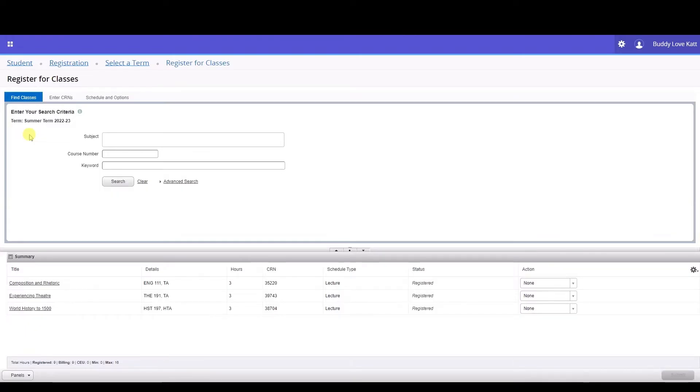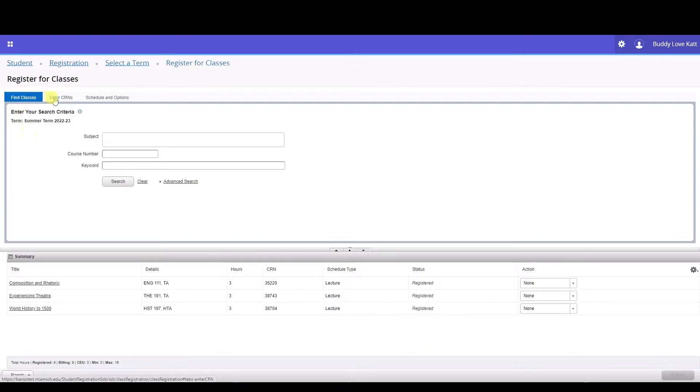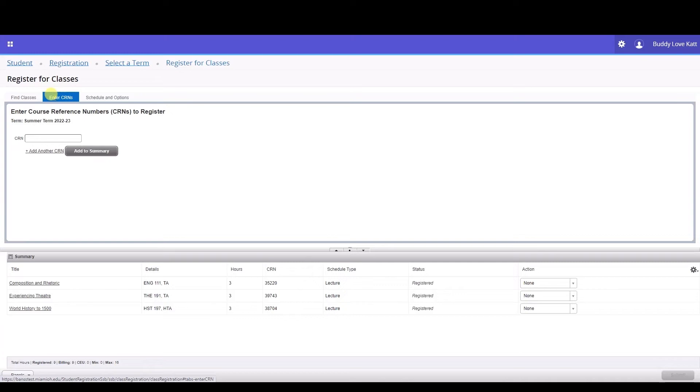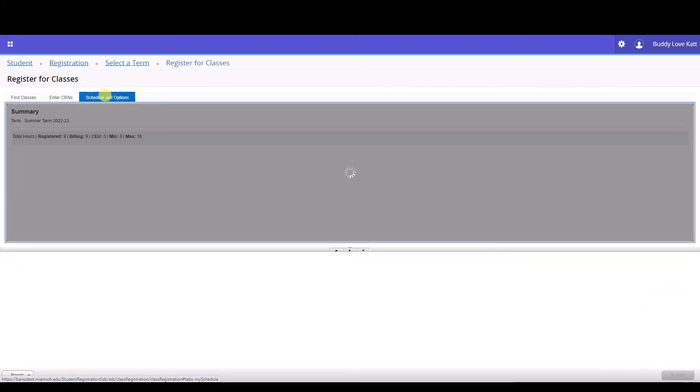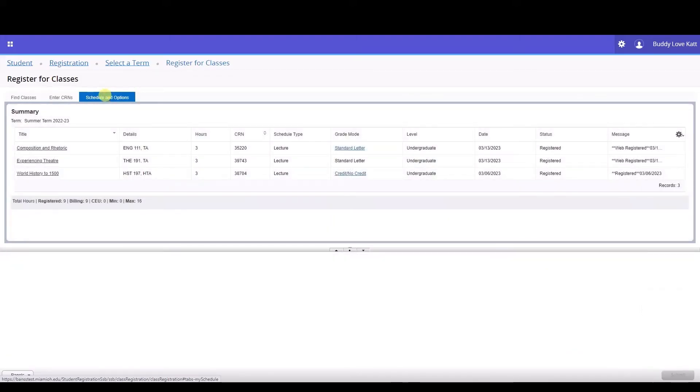Find Classes - the functionality is similar to the Browse Classes feature if you've seen that video. Enter CRNs - if you used the Browse Classes feature to prepare for registration and you've made note of the CRNs for the classes you wish to register for, you would use that information here. And lastly, the Schedule and Options tab.